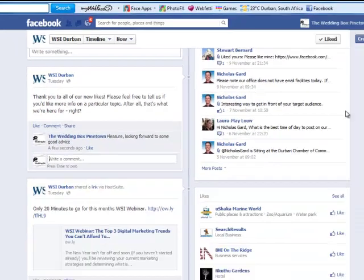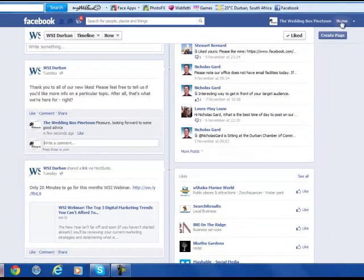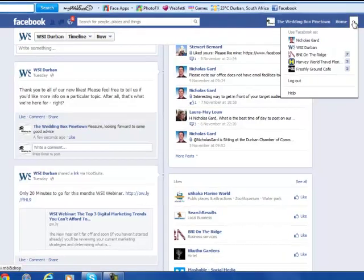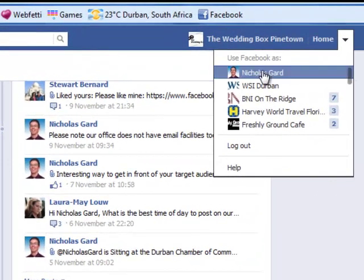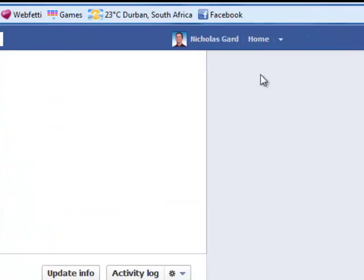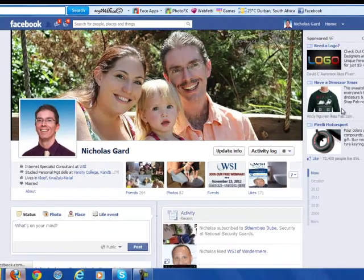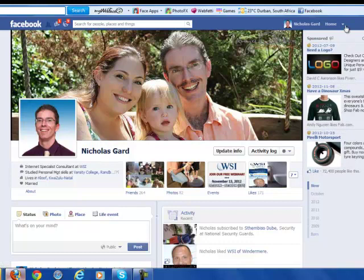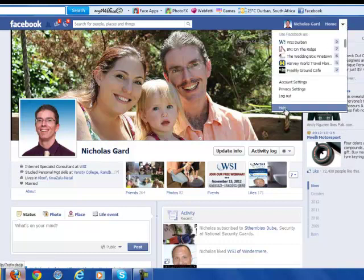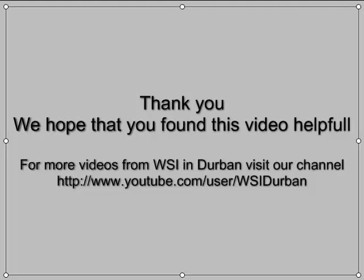And it really is as simple as that. The benefits of doing this is that you increase the awareness for your own company page. Once we've finished, we go back to the same area on the top right and we select ourselves again. So here we go. Thank you.